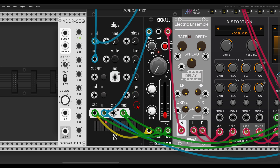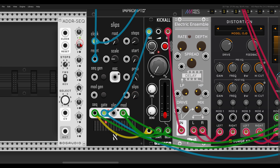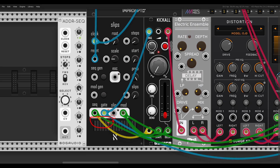We can add this variation at certain points and always go back to the original seven-step sequence, adding movement. To do this, I'm going to use another sequencer — the ADDR sequencer — to sequence the slips amount from zero to ten. Slips also has an End of Cycle output that will output a trigger whenever the sequence ends, in this case after seven steps.